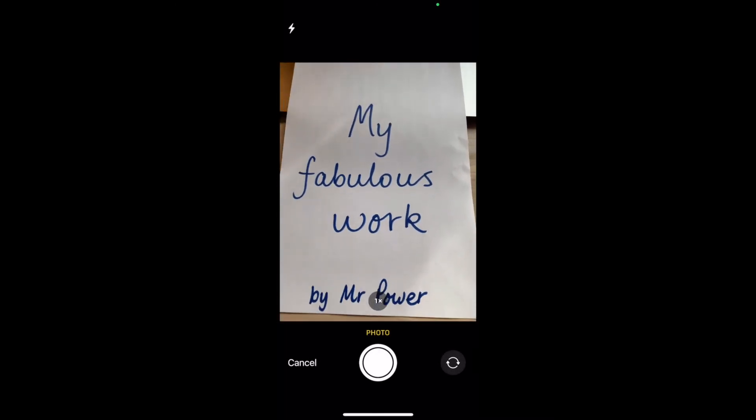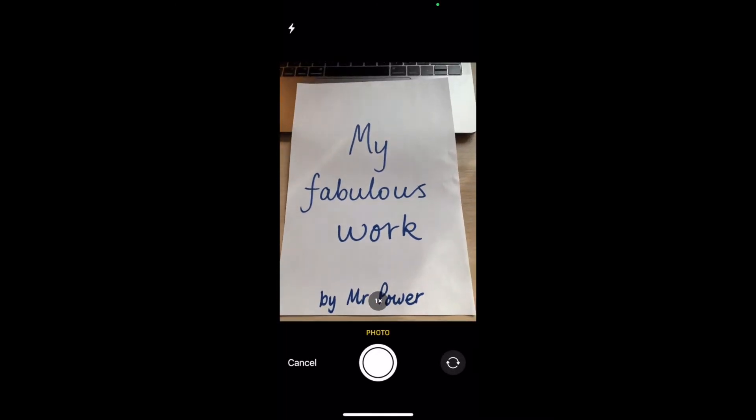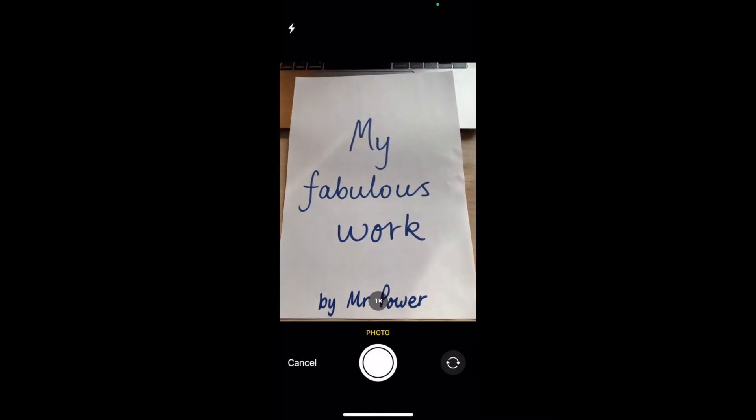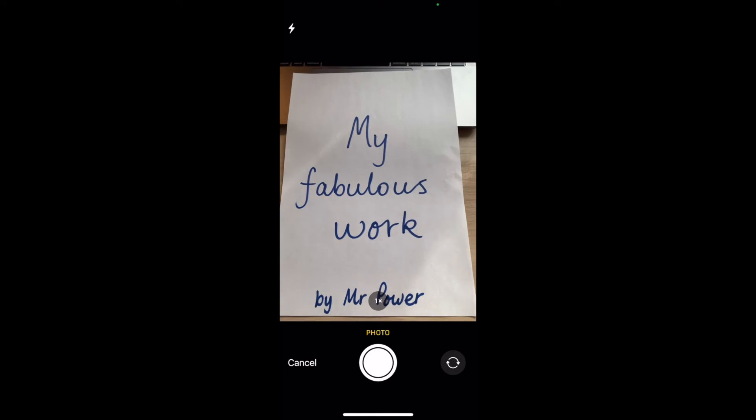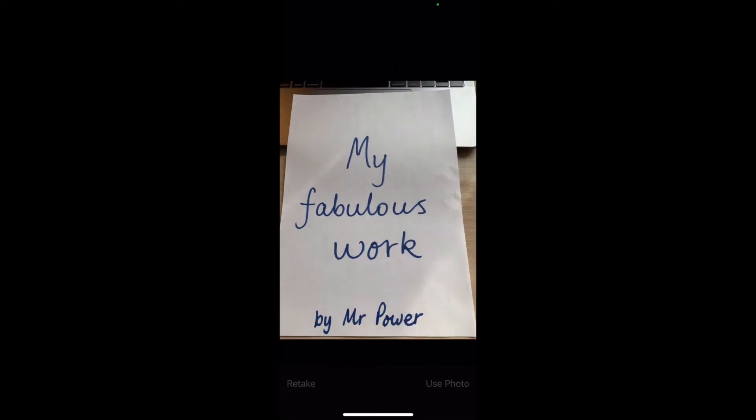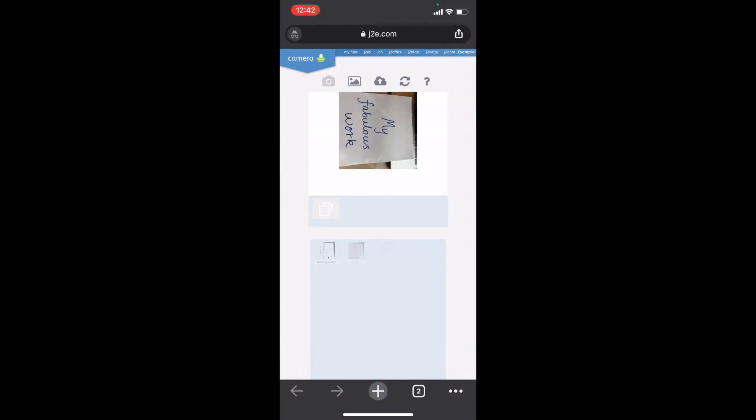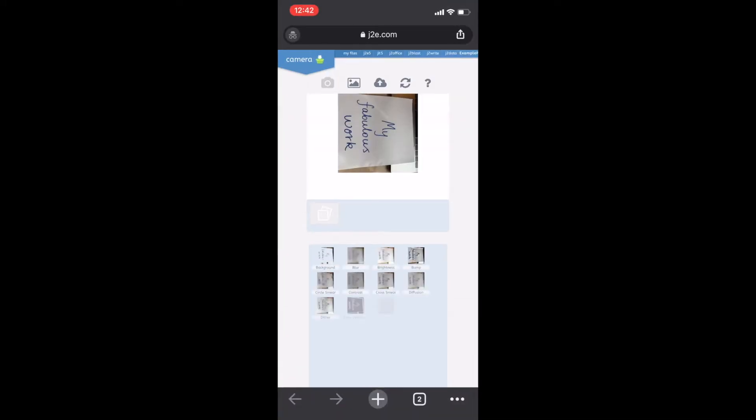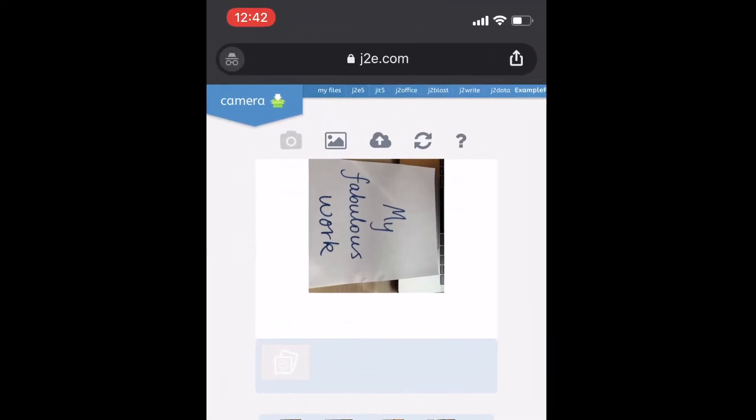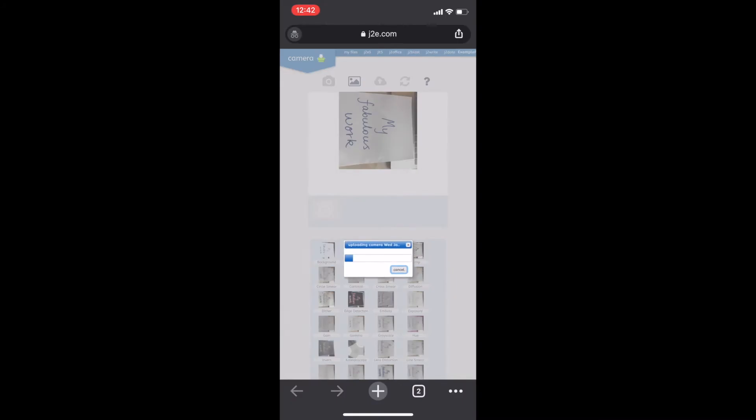Here is my fabulous work again. I'm going to take a picture. Use the picture along the top. I can press the cloud button again to save it.